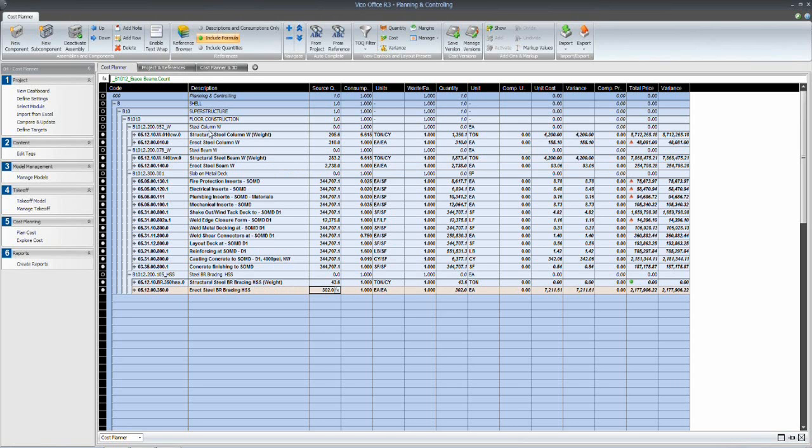So the combination of the W section columns, beams, and bracing will sum up to give us a total number of picks required to install the structural steel on this job.